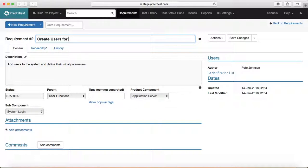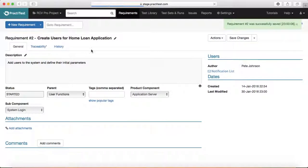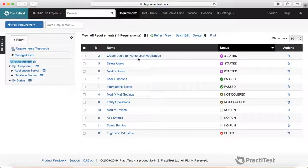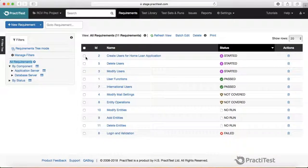I'll enter 'Create users for home application' and click save changes — the edited requirement is now available. To delete a requirement, click the delete icon and it will remove that particular requirement.